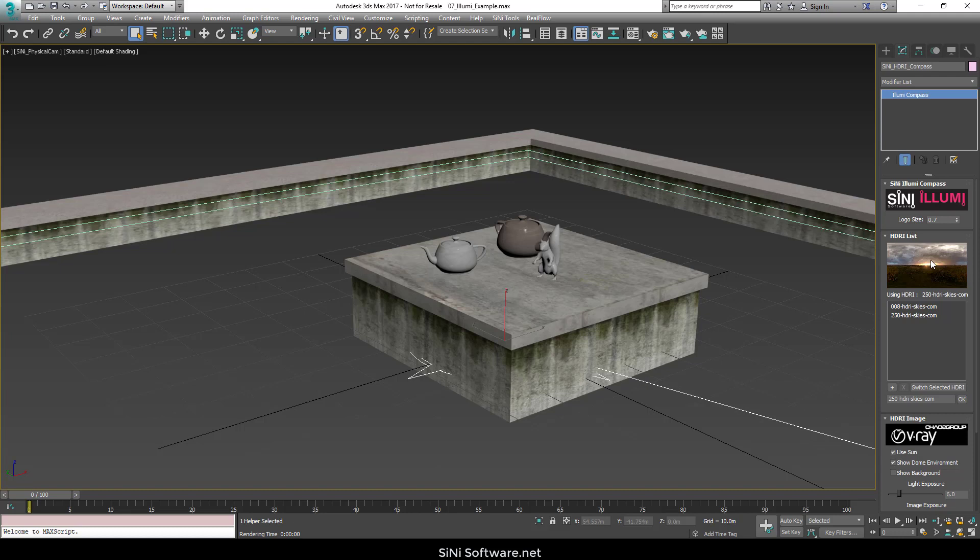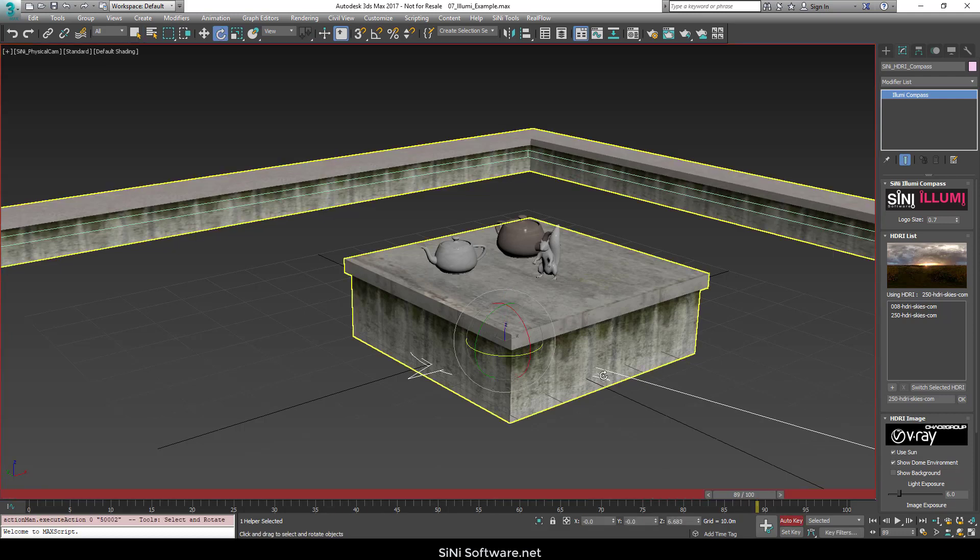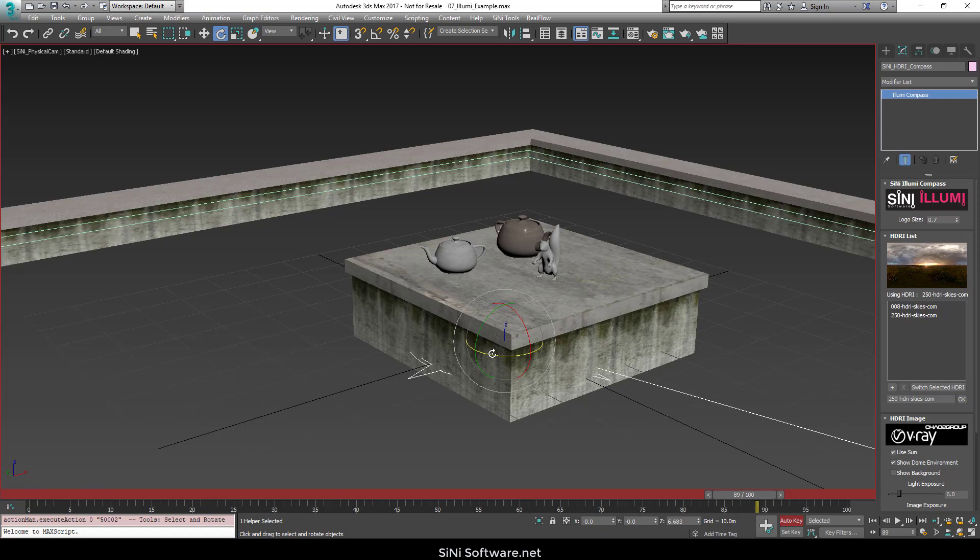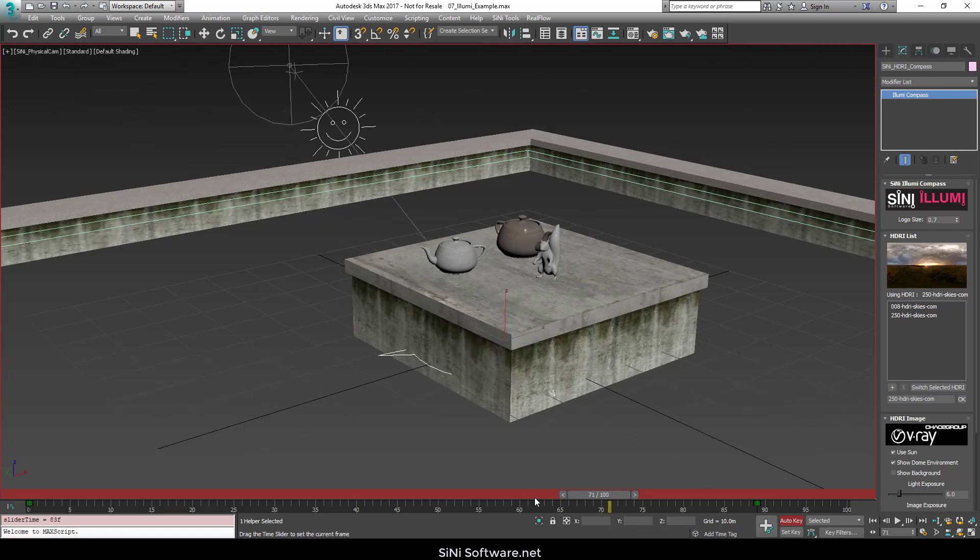I do want to go over one frequently asked question. People want to animate their rigs. You can do that. So if I go in here and I set this to say rotation, and I'm just going to rotate my rig around here. Now, my rig will be animated.